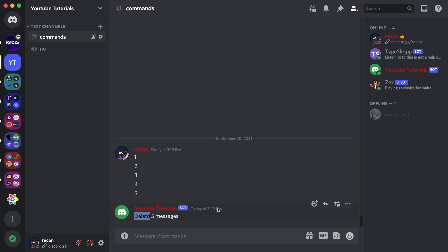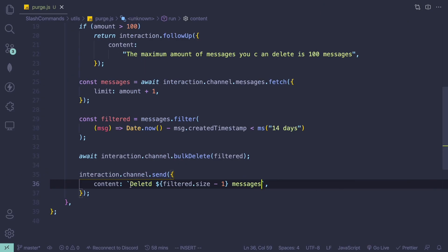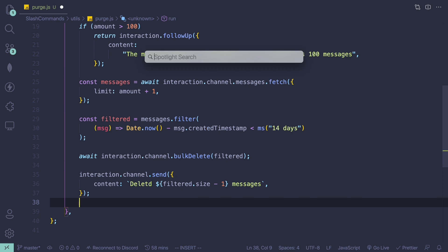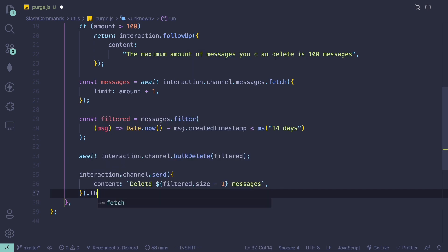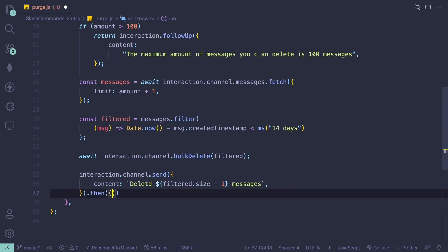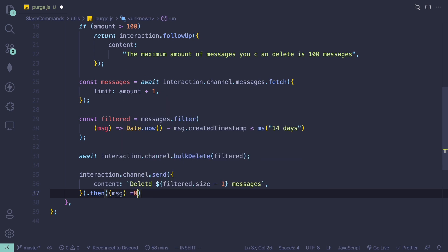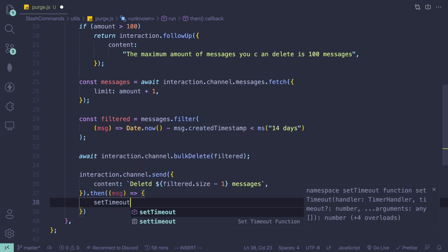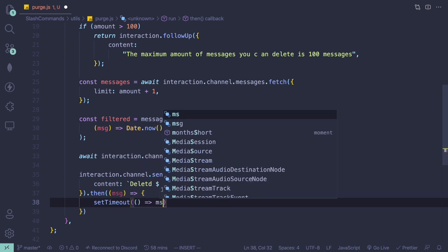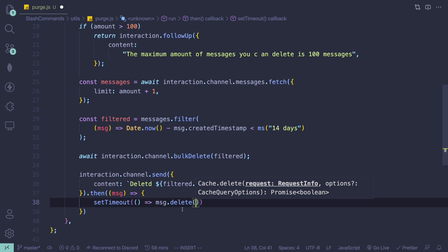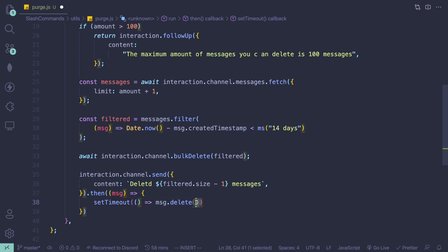Now let's say you want the success message to automatically disappear after some time. You can do that using the setTimeout function. After sending the message we use '.then()' to get our message object, and then call 'setTimeout()' with 'message.delete()' as the callback to execute.